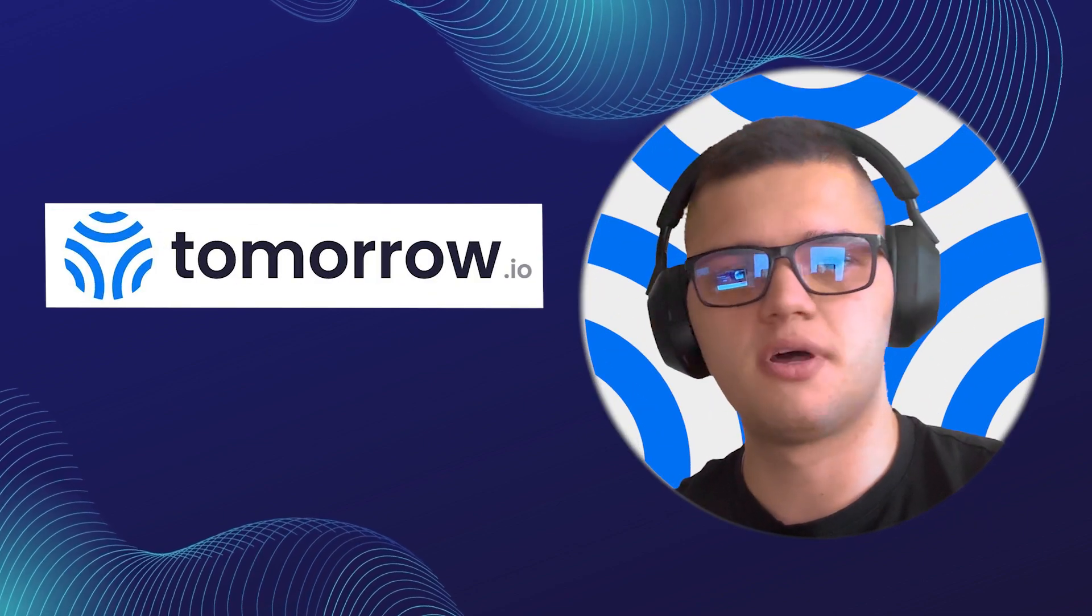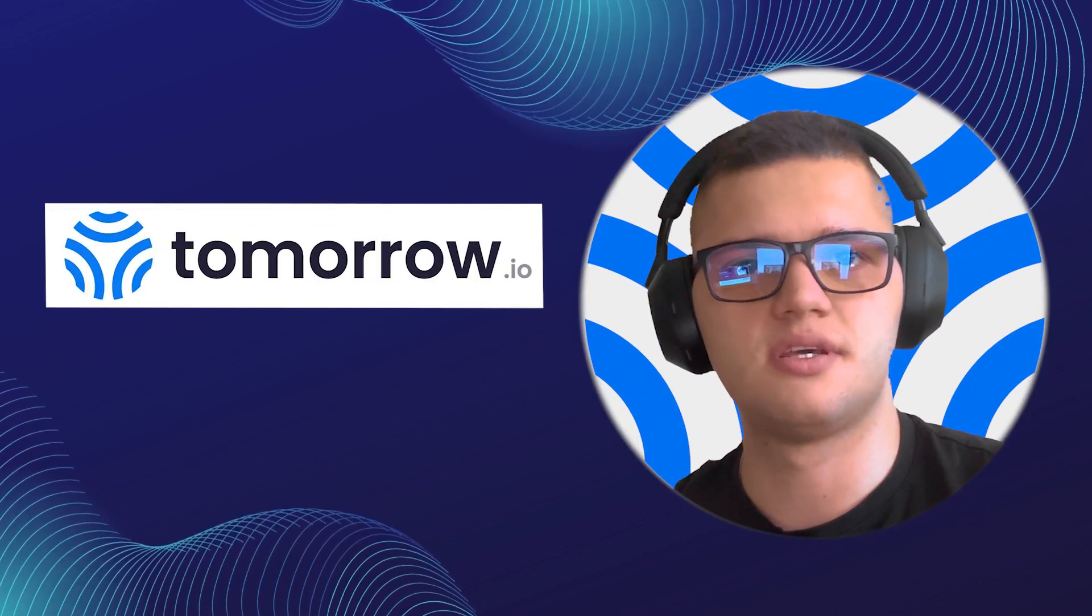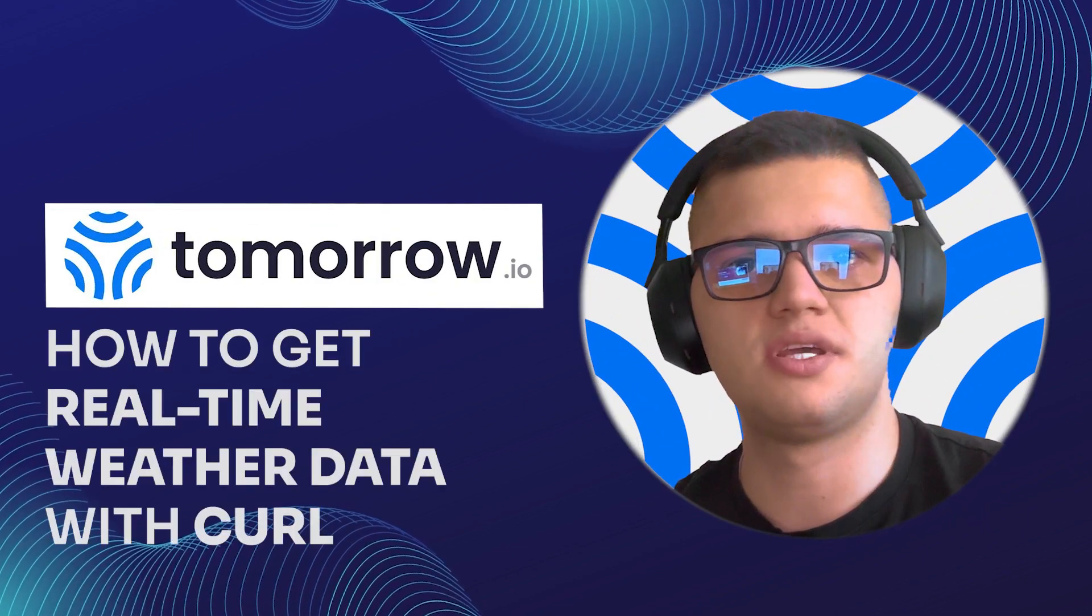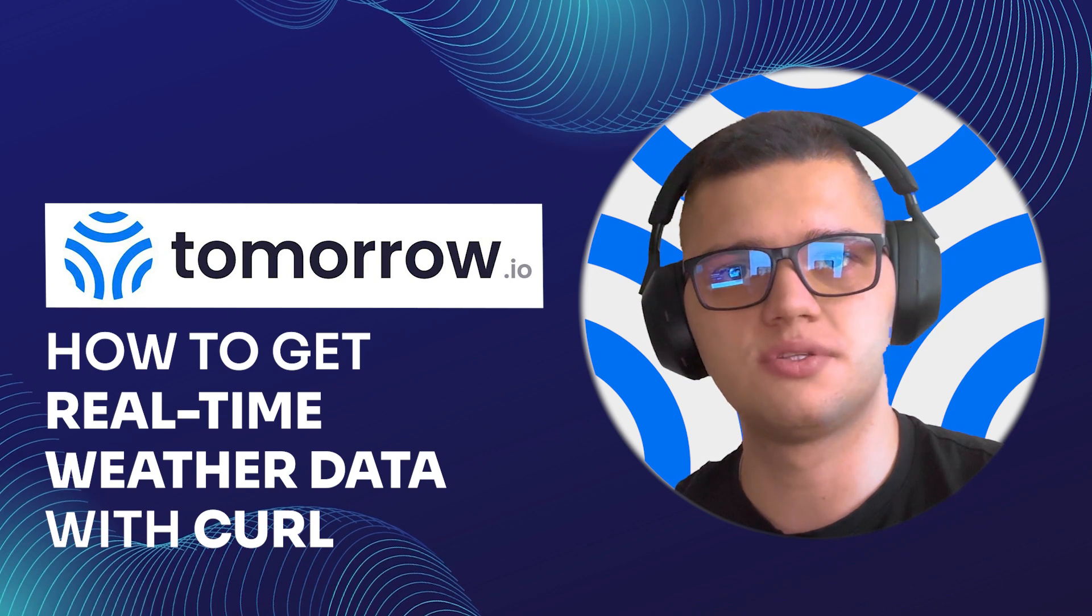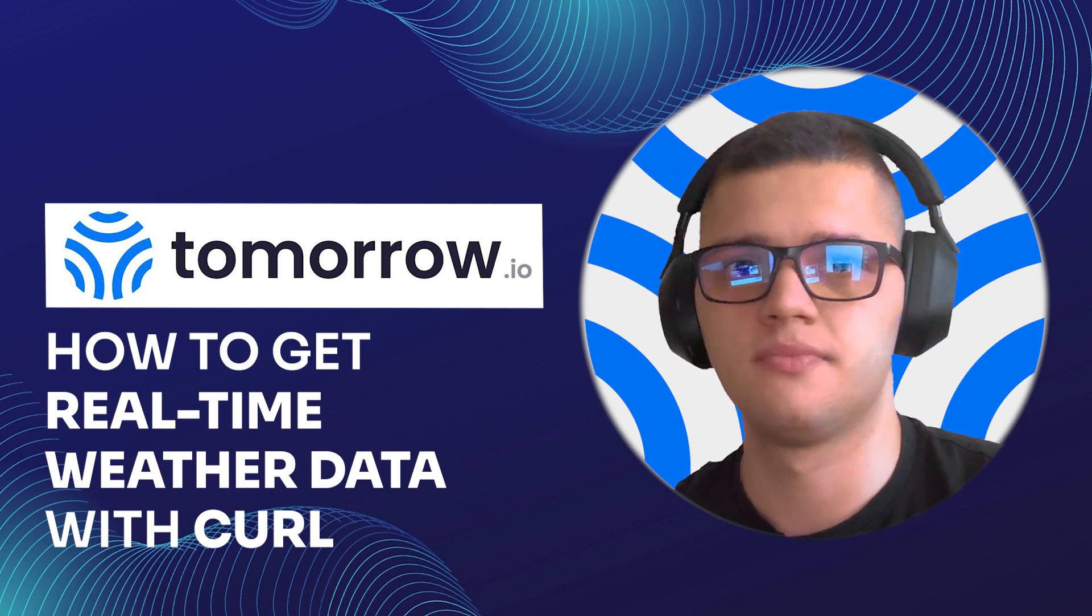Hi guys, my name is Philip and I'm a front-end developer. In today's video, we'll be seeing how to get real-time weather data with Curl.